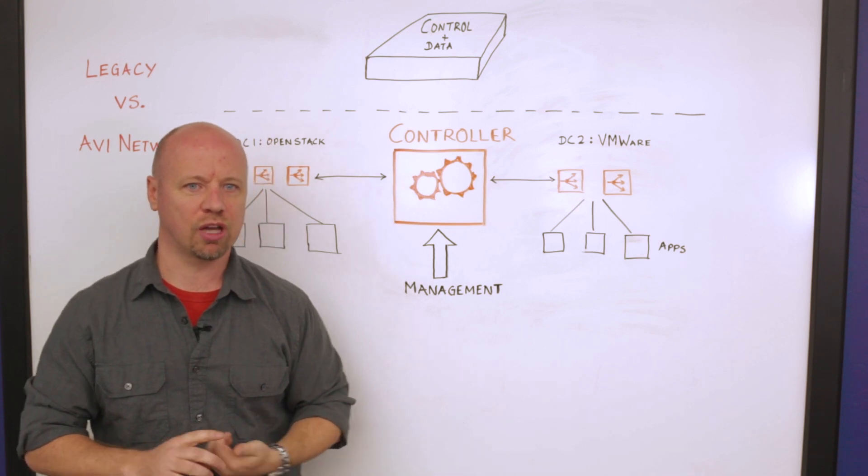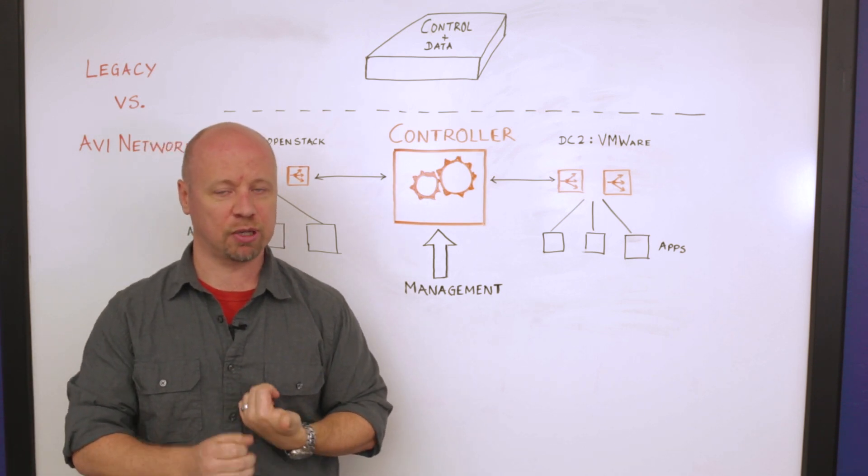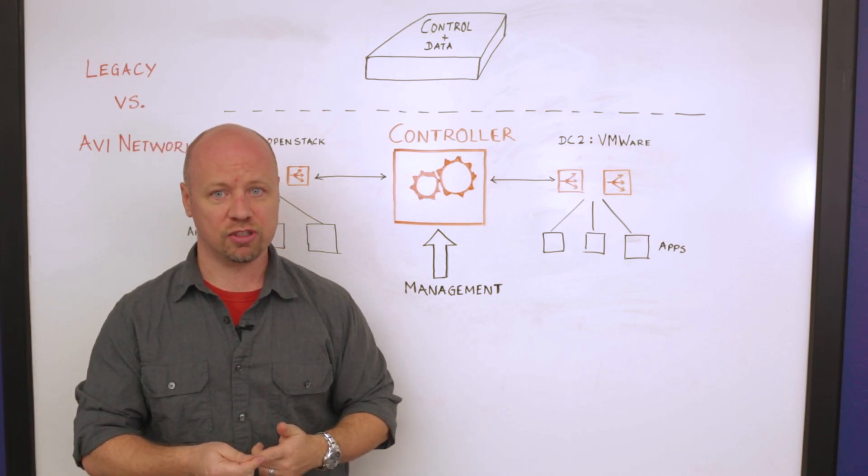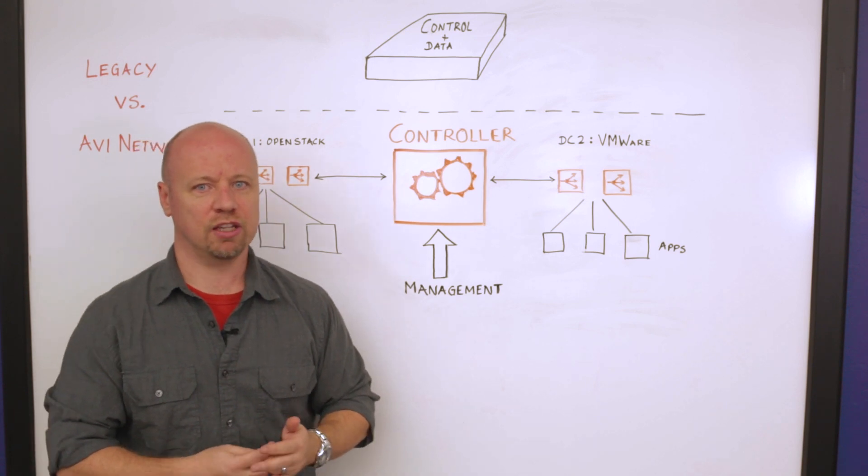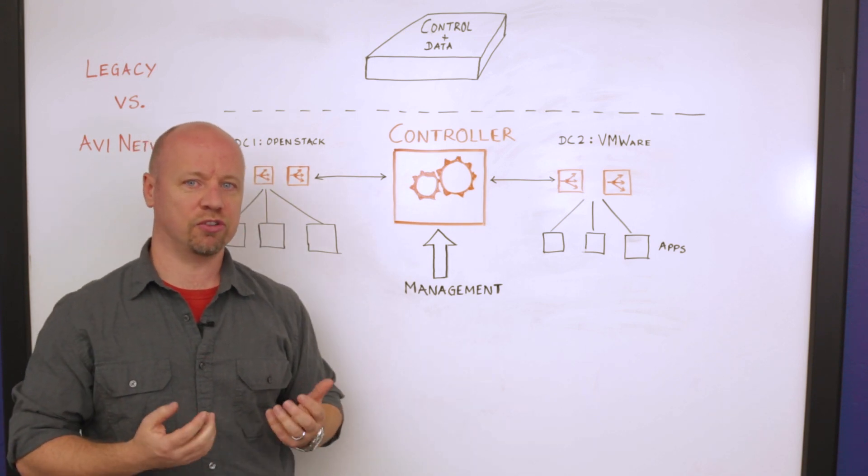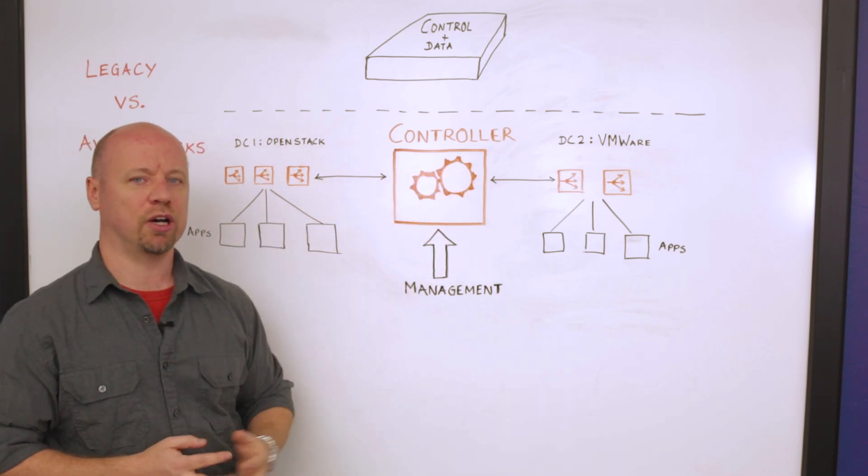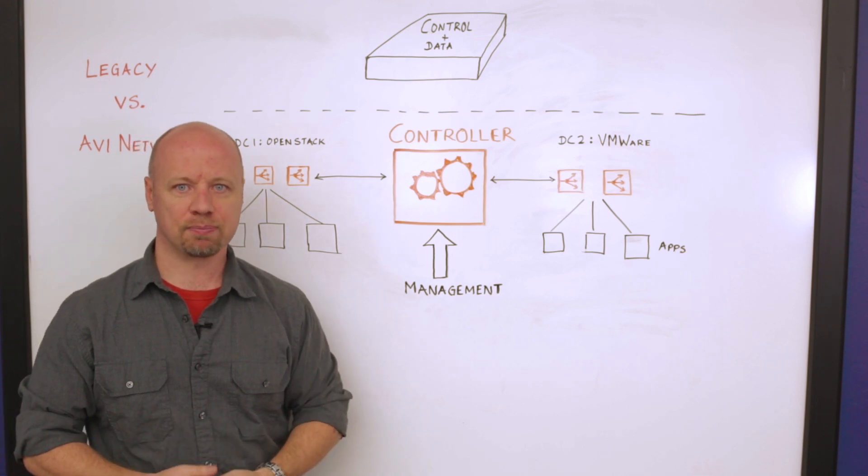This gives you a lot more ability to provide better availability, resiliency, better scalability, and simply an easier system to manage just based upon those underlying architectural choices that Avi has made.